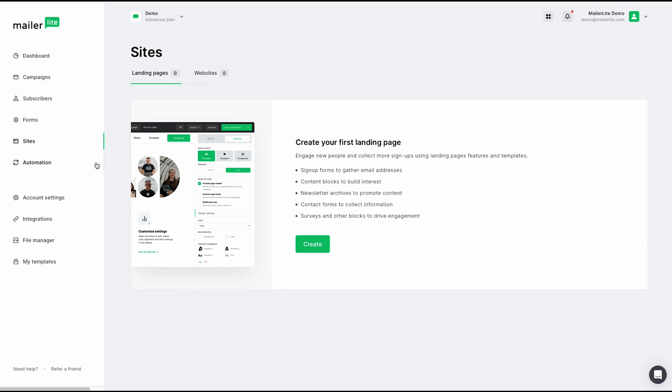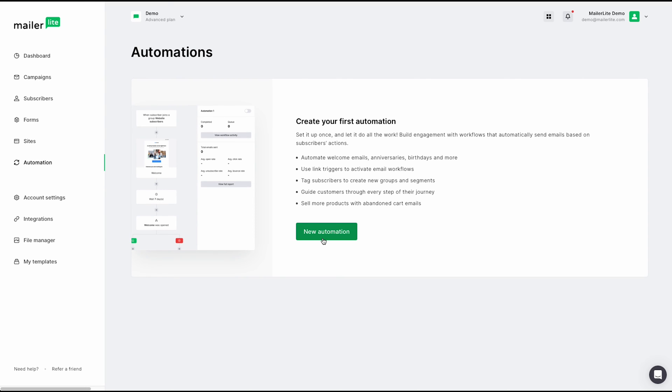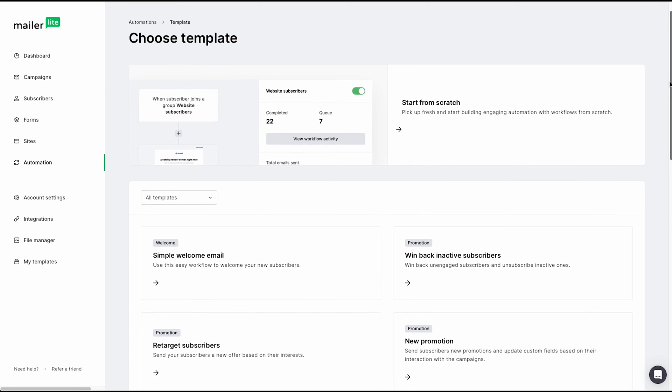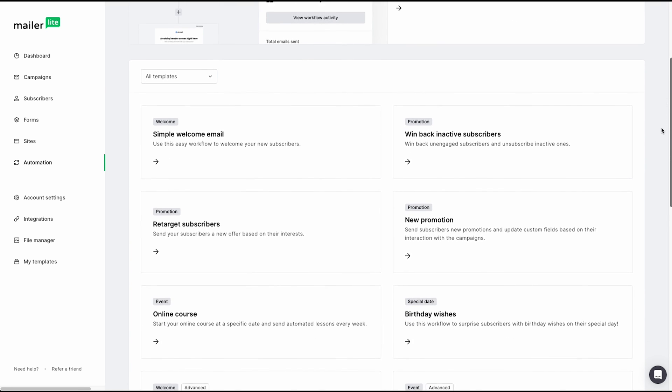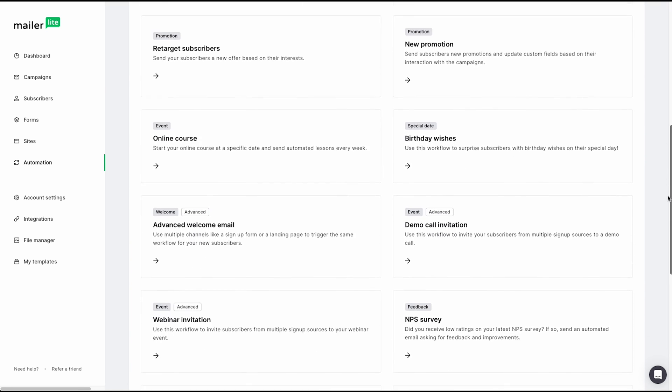Next up, we have automation. If you've ever submitted your email to an e-commerce store or an email newsletter, and shortly after either received a welcome email or a discount code, that is an automation. And the trigger was you submitting your email. You can easily create a new automation simply by clicking this button. From here, you can create an automation from scratch or use one of the many templates that we have available to help you save time.